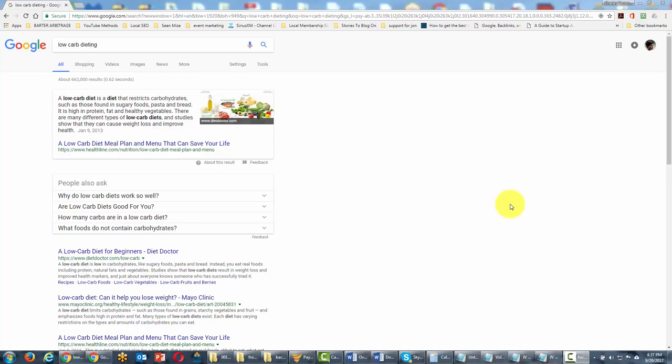Welcome back. Now another way to actually look at our search information is to get more specific about where the words need to appear on the page.